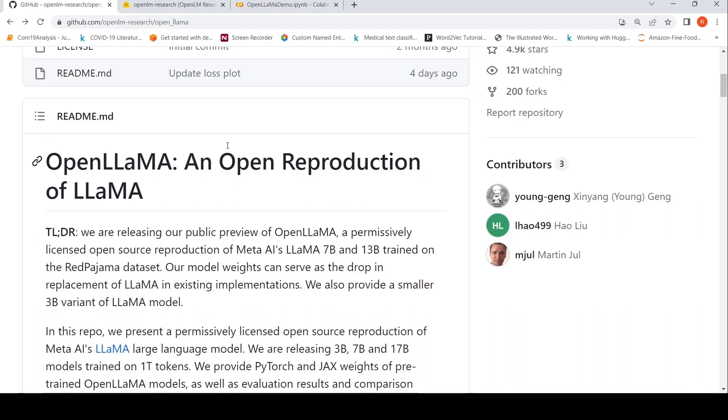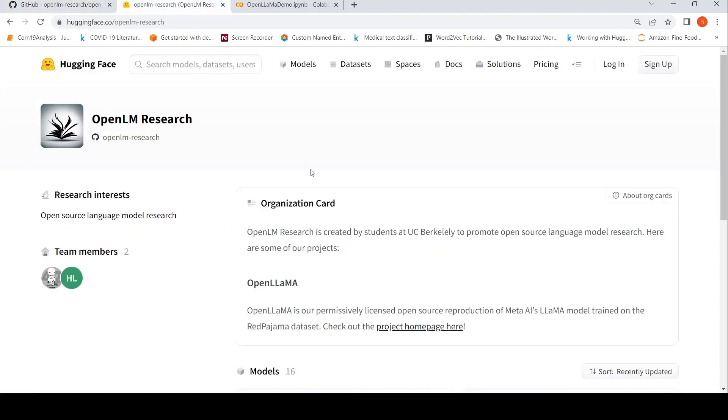OpenLAMA is an open reproduction of LLaMA LLM. This is from a group called OpenLM Research, created by students at UC Berkeley to promote open source language model research.